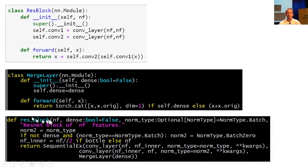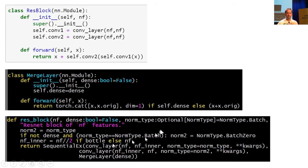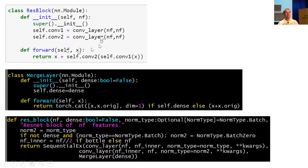If you look at the definition of ResBlock in the FastAI code, it looks a little different. I've created something called a merge_layer — its forward method does x plus x.orig. If you create a special kind of sequential model called SequentialEx (FastAI's sequential extended), it's just like a normal sequential model but we store the input in x.orig. So SequentialEx(conv_layer, conv_layer, merge_layer) does exactly the same as the explicit ResBlock. You can create your own variations of ResNet blocks very easily with just SequentialEx and merge_layer.